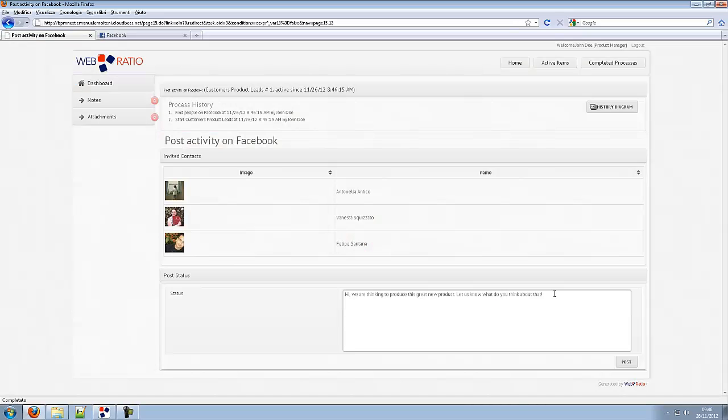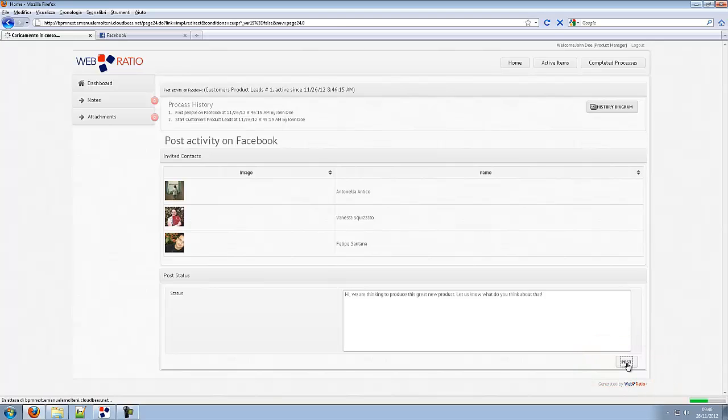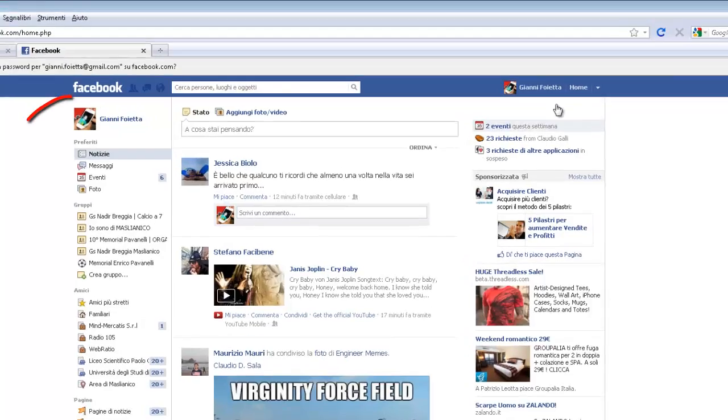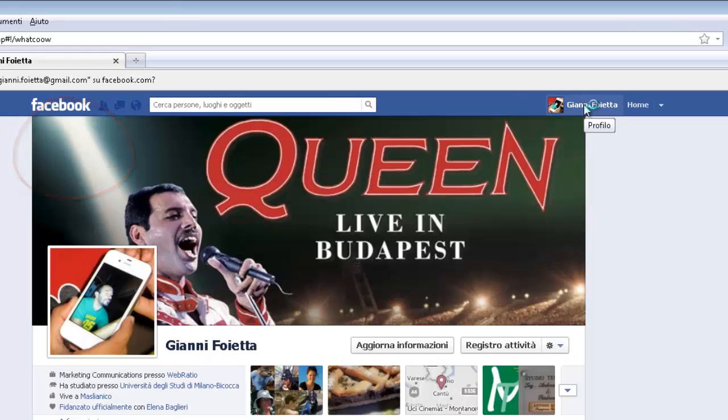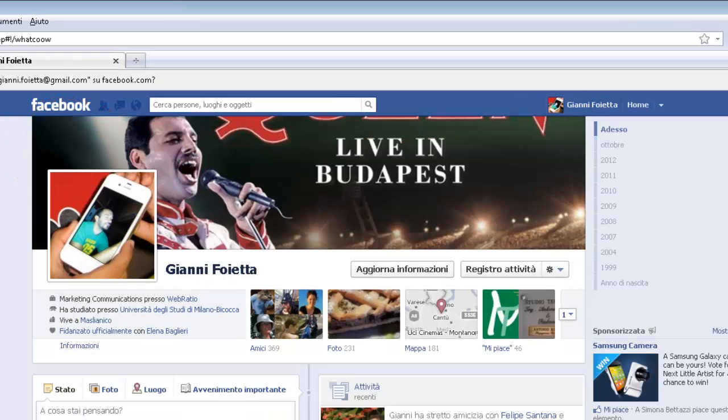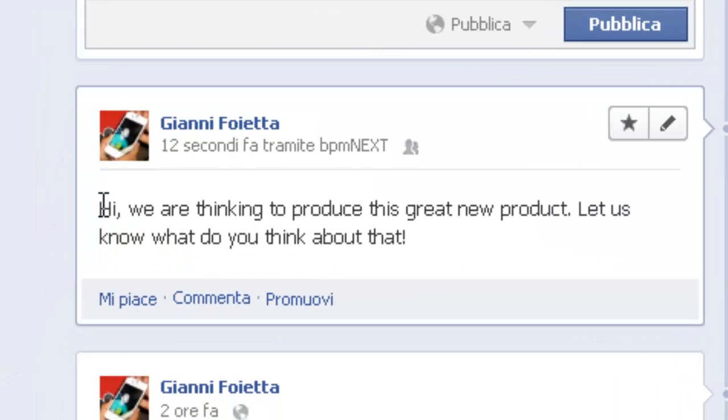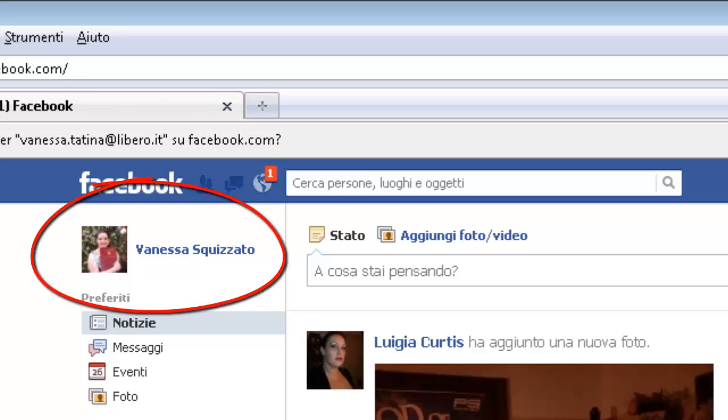The generated application allows posting the message and behaves according to the model. Now we can check what is going on on Facebook. We can see the new post on the product manager personal wall. The product manager message and the link to the post is also published on the invited friends walls.